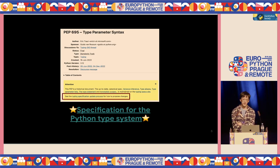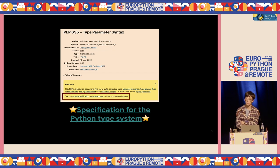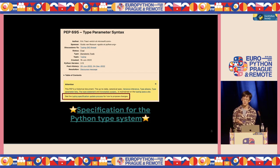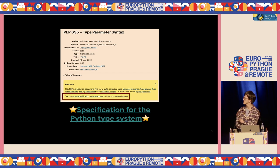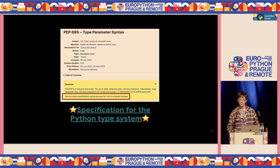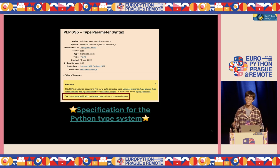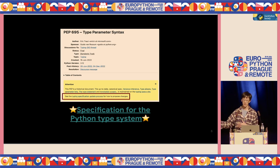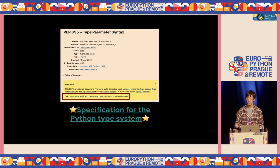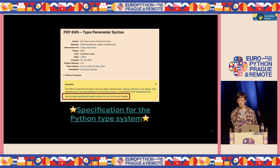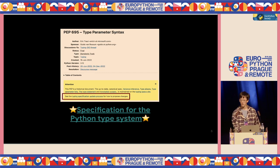If you check PEP 695, you'll see there's a yellow box telling you to go to another type specification process instead — it's kind of a historical document now. So that basically confirms this is already something ongoing.